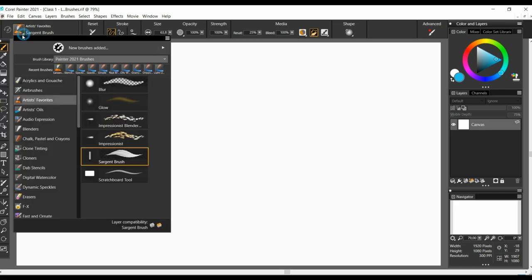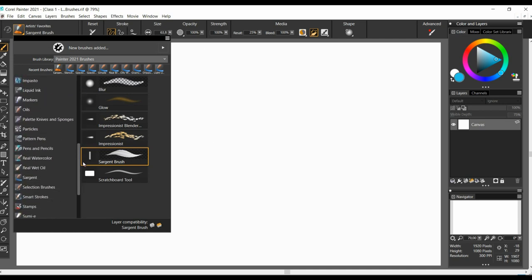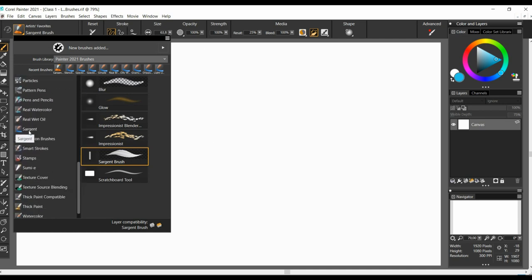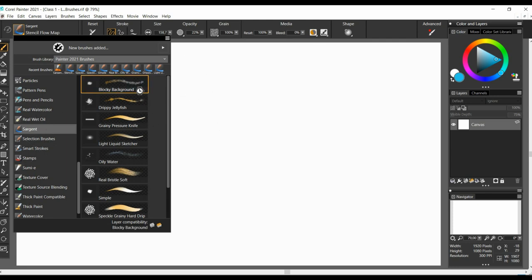Then, we scroll down and find the Sgt set. And, we have 10 brushes. I find them very interesting, but I personally find the first one we just saw to be the most valuable of them all. And, I am sure each of you may resonate more with one particular Sgt brush or brushes for your particular art style or needs.